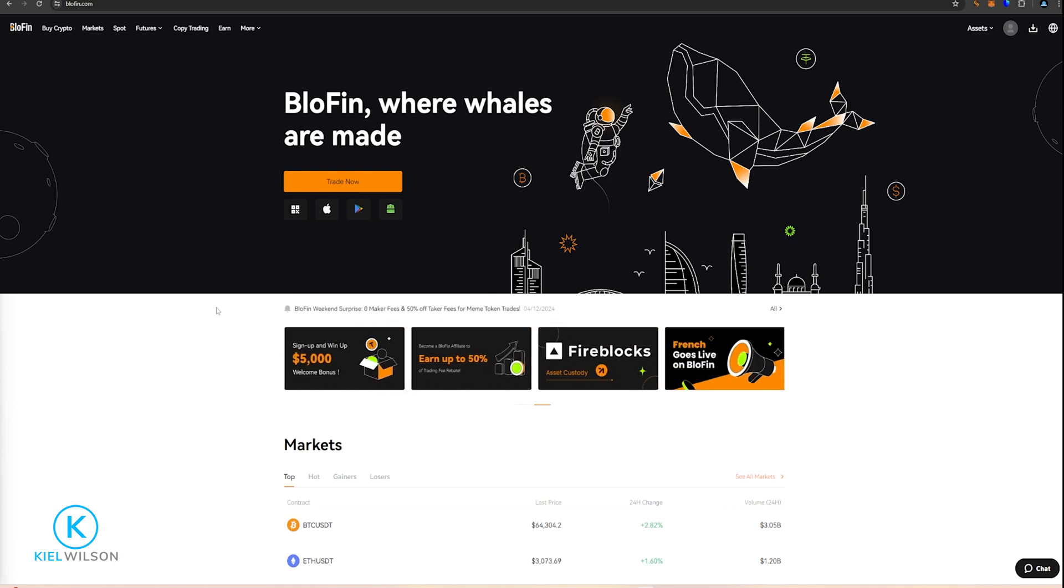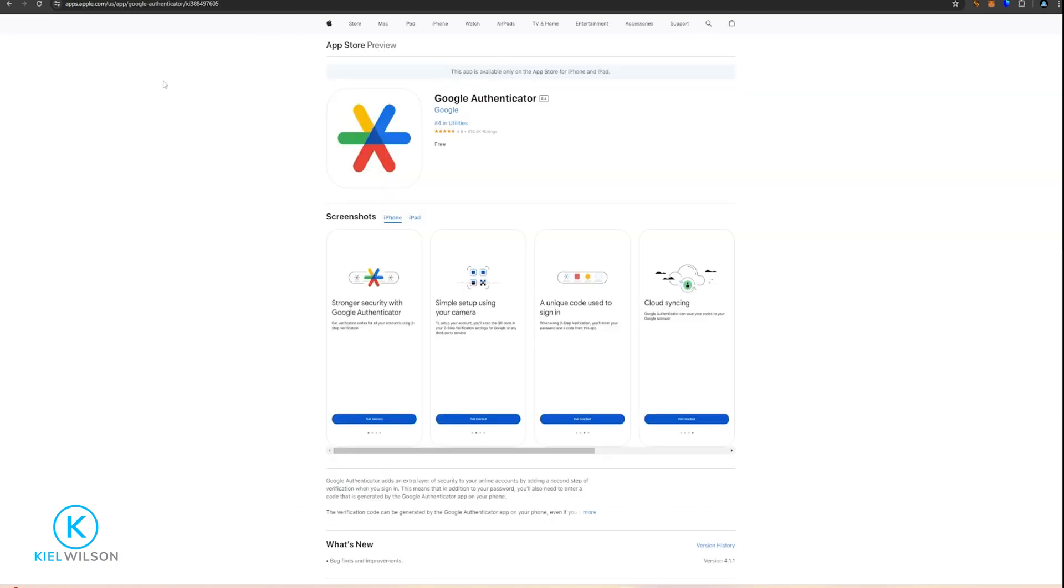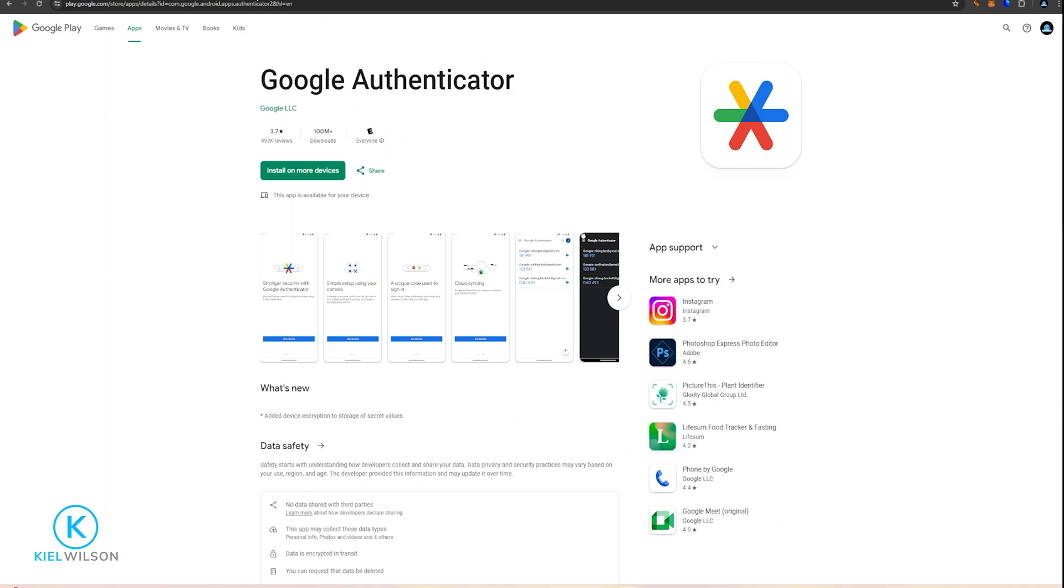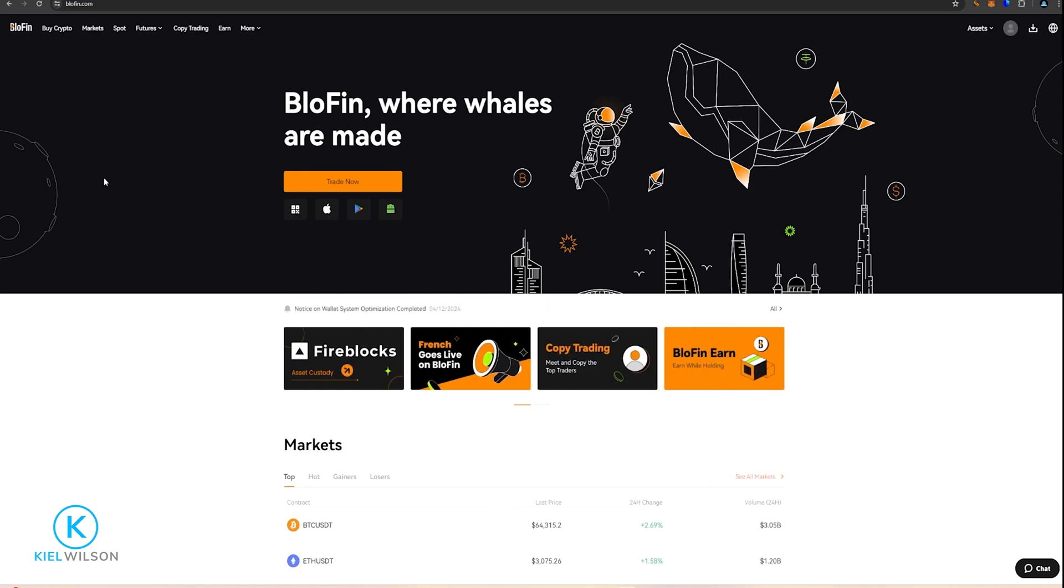Now if you don't already have the Google Authenticator on your phone, you can download it from the Apple App Store and you can also get it off the Google Play Store, and it is a free download. So start out by downloading the app and installing it to your phone.